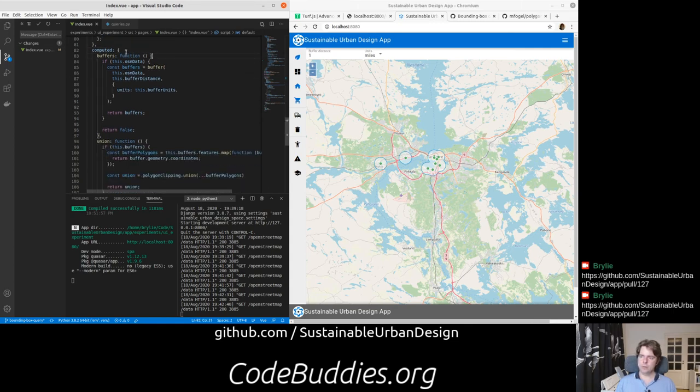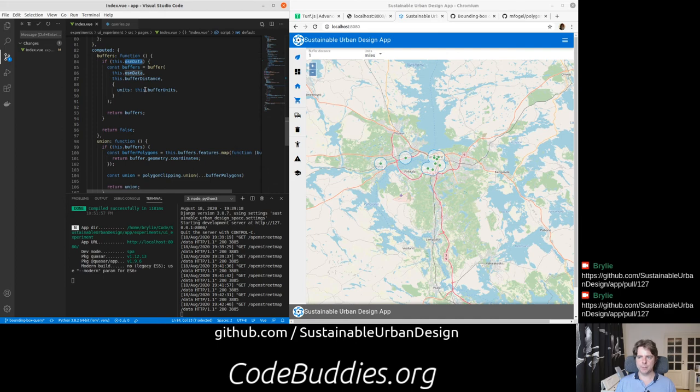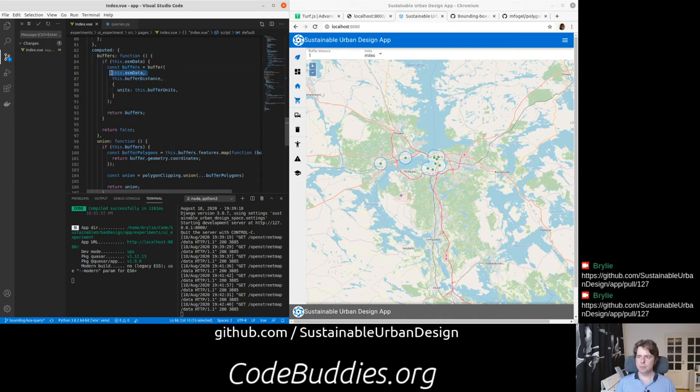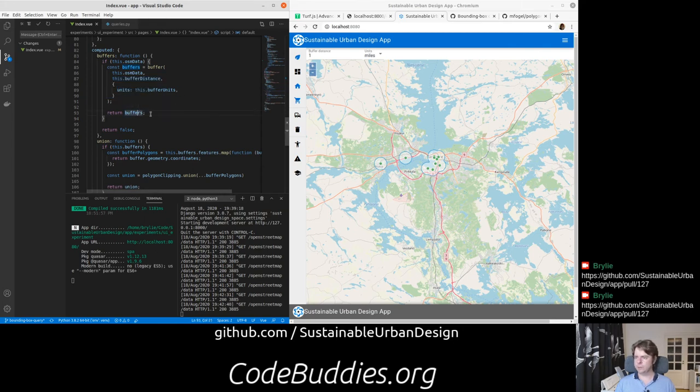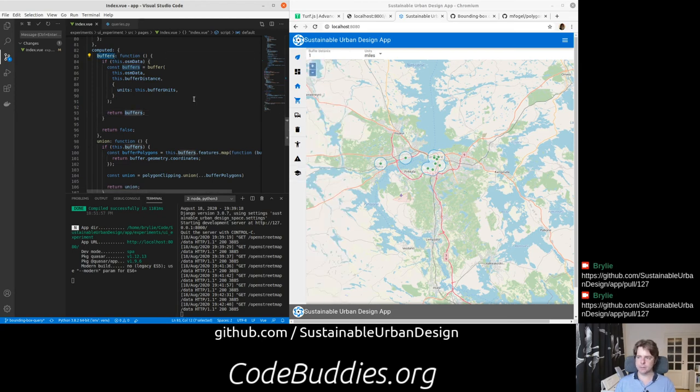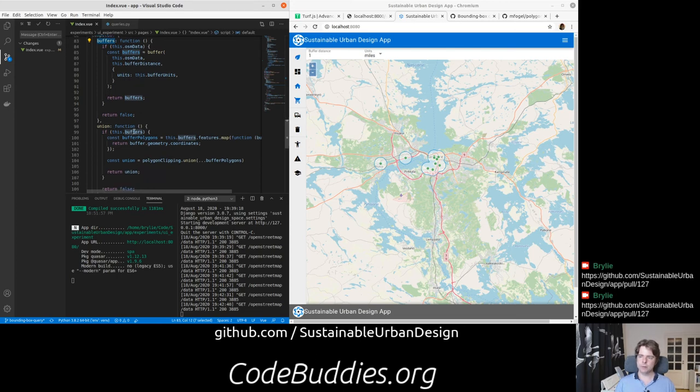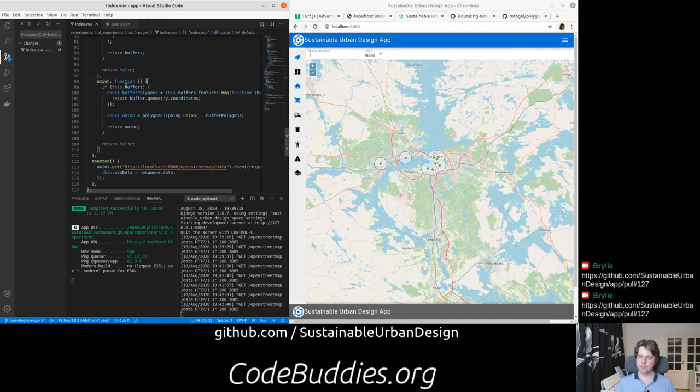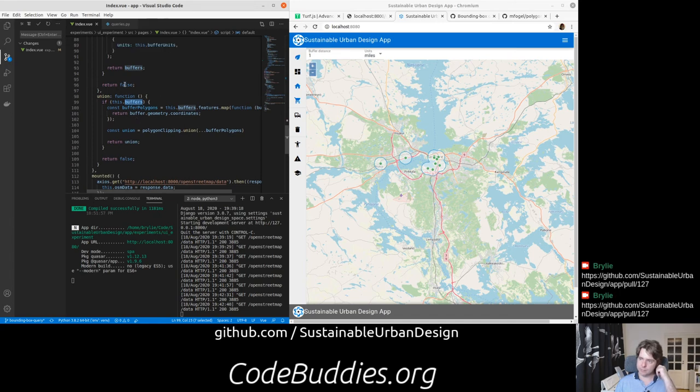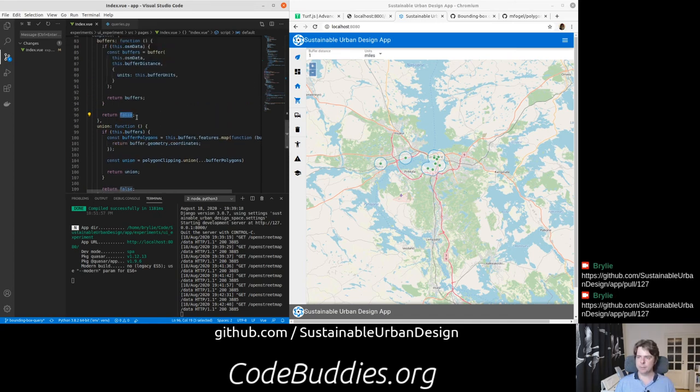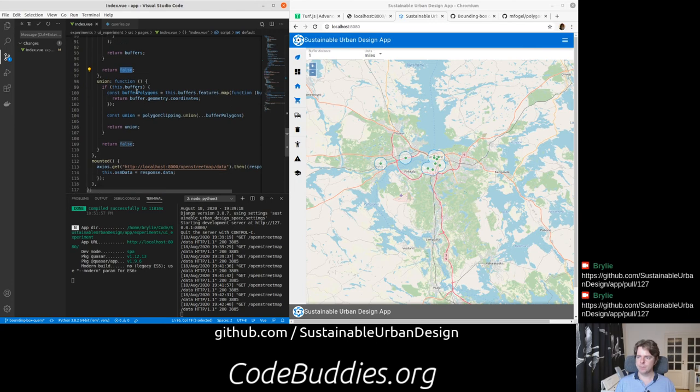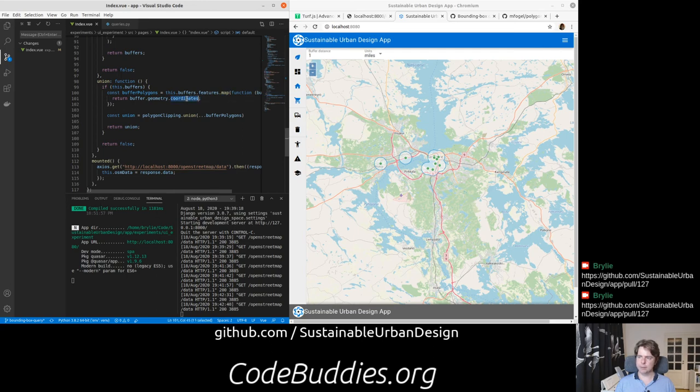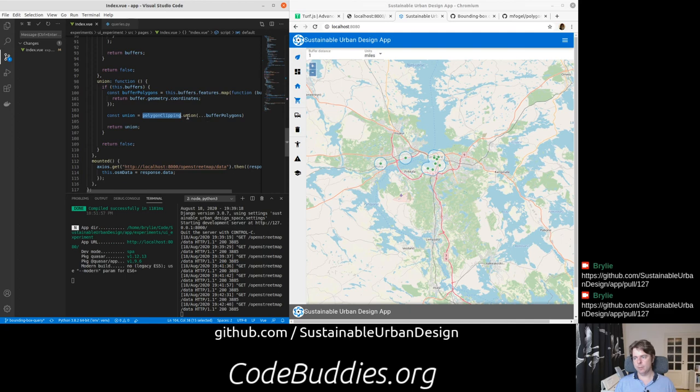We are then creating two computed properties: buffers and union. And if the OpenStreetMap data have come back from the server, which we'll see in a minute, we're just using that Turf.js buffer method to buffer the data by the distance and the units. And it returns that to, essentially, it was originally returned to the map. But it's a computed function. So then it can be called from within other reactive contexts. So then our union function calls the buffers, or checks that there's a value there. Otherwise, if there was no OpenStreetMap data, then they would return false.